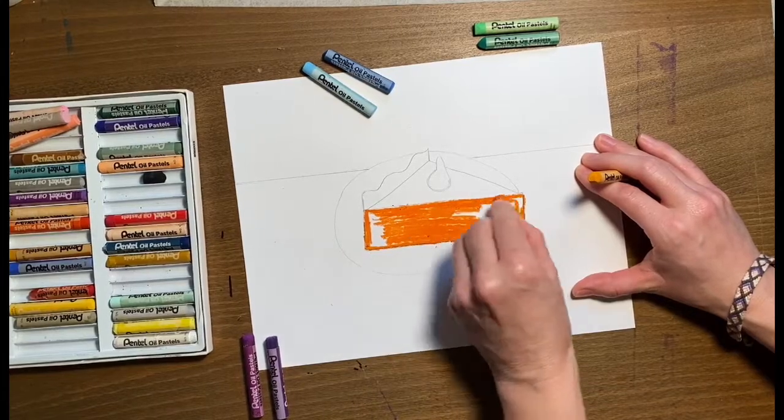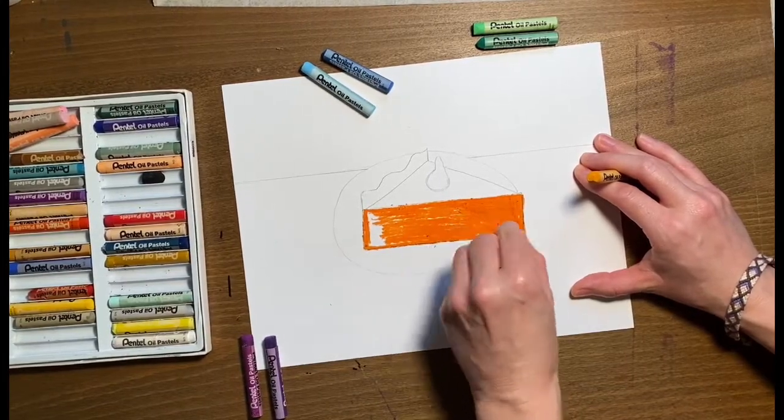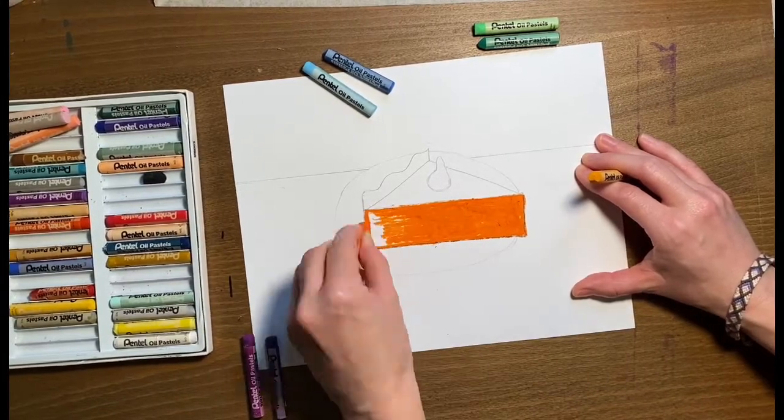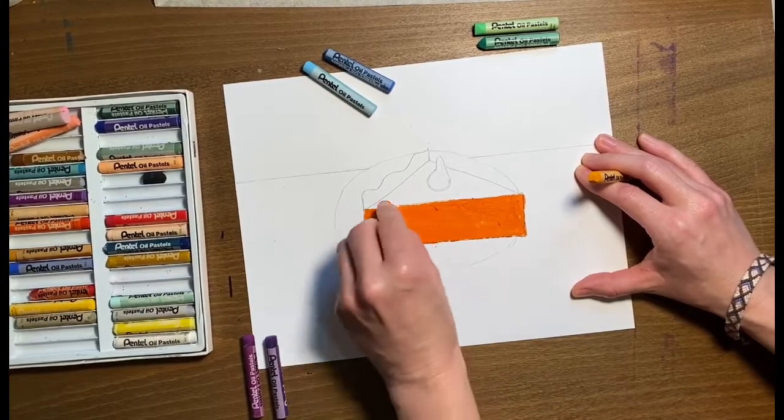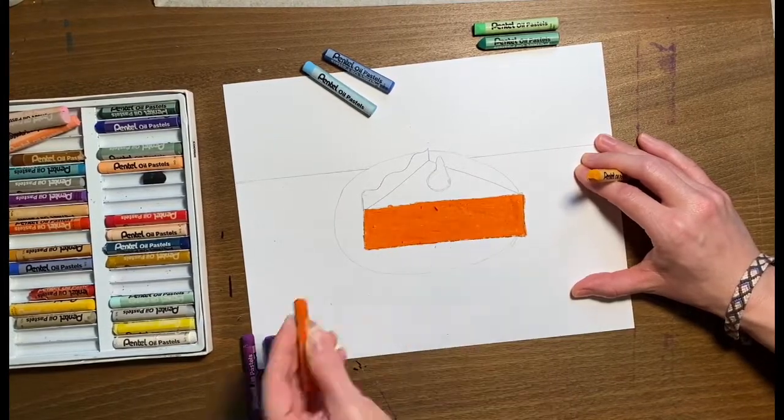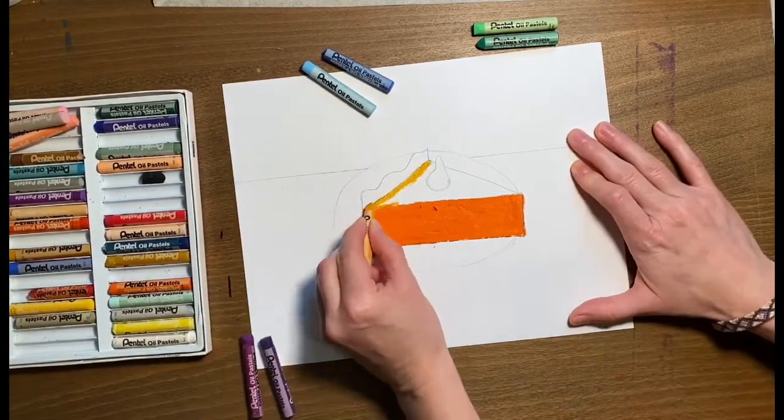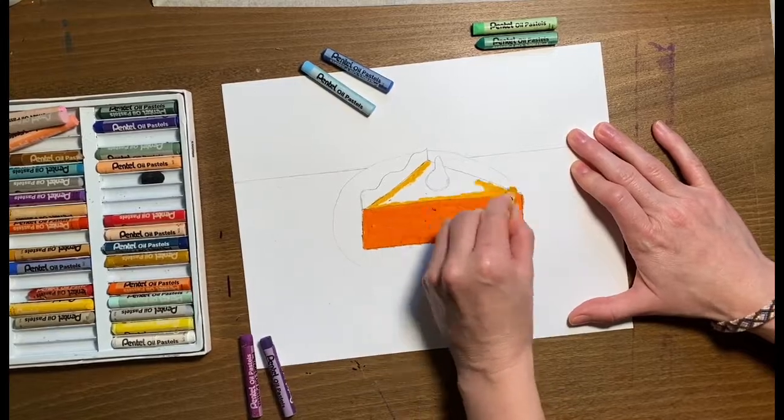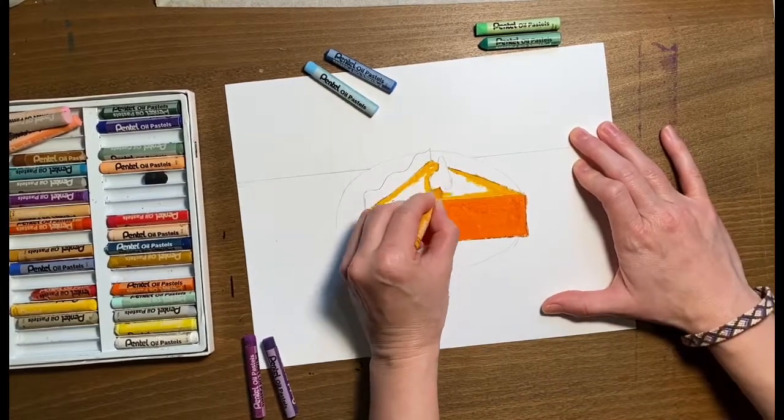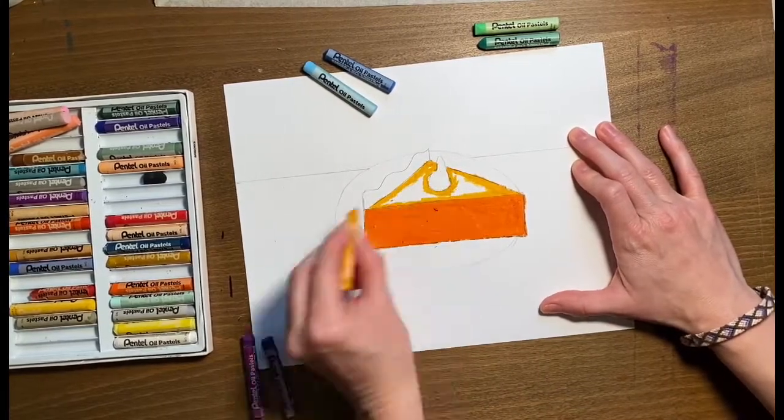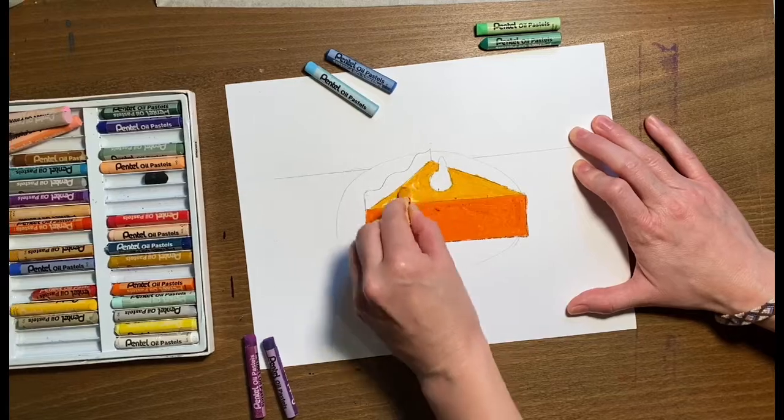We're going to use a gray because we're also going to put a little shadow on the whipped cream and on the plate. This is the one place that we might use some black as well. So you can also use black. So continue to watch this and take note of where and what shape the shadows are going to be.